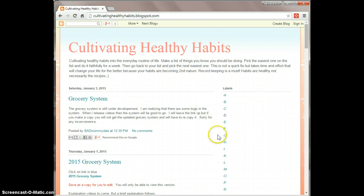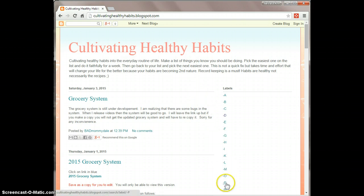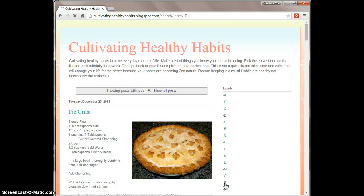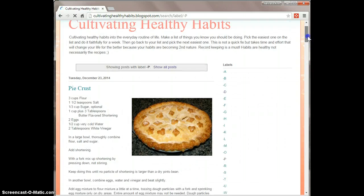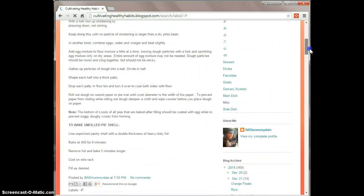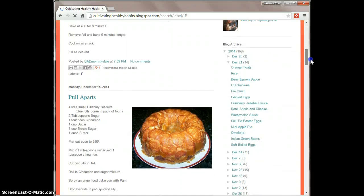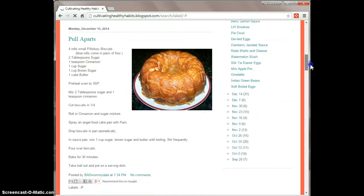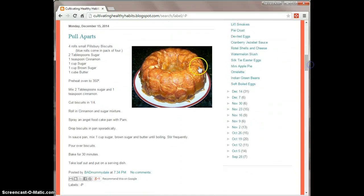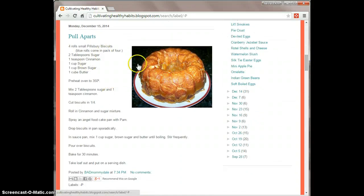let's think of pull-aparts — it's kind of like monkey bread. You can access it through the alphabet here with P, and if you scroll down, you'll have to scroll down. It's not in alphabetical order; it's in the order that I posted them. And here's pull-aparts and here's the recipe.